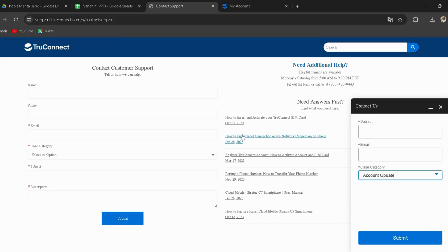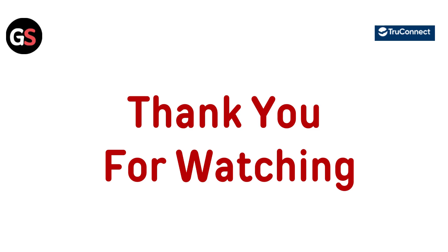Contact support: There might be an issue with your SIM and a replacement may be required. Contact True Connect customer support via chat — I have provided the link in the description. Select the appropriate title from the Case Category dropdown and request a new SIM with the same number. You can select either Network or Service as the category. Thanks for watching — if you liked the video, please hit the like button, and hit subscribe for more videos.